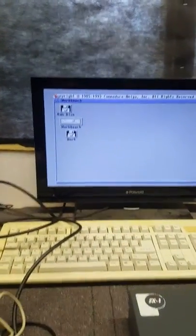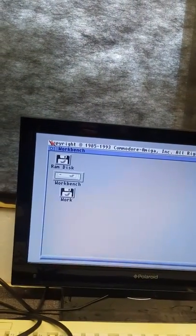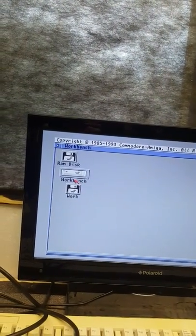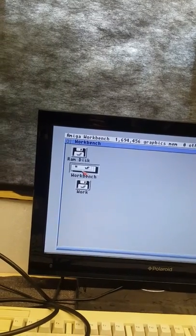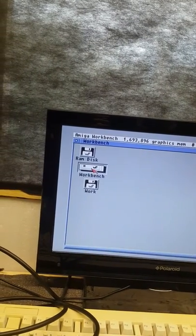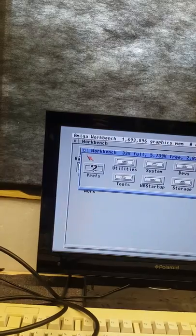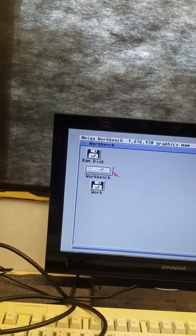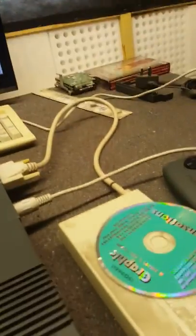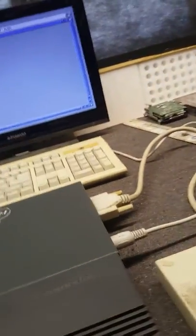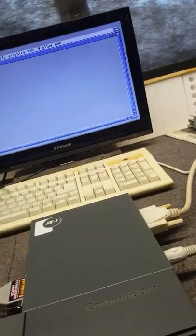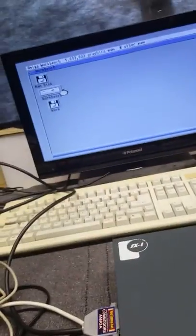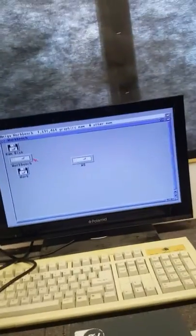And it comes up with the workbench. Not a problem. If I stick a floppy disk in the drive, it goes in and now reads it. It'll come up on the screen. There goes WS on the screen, so that's working fine.